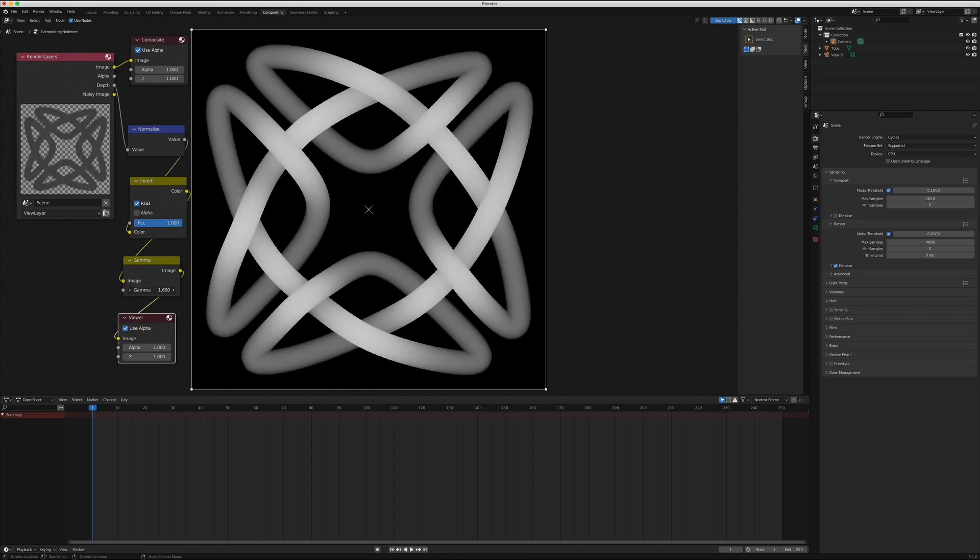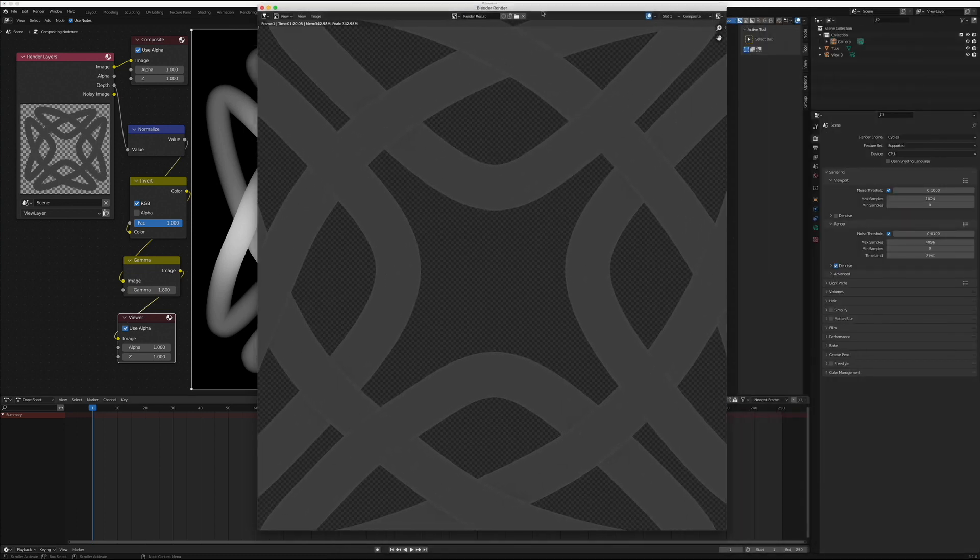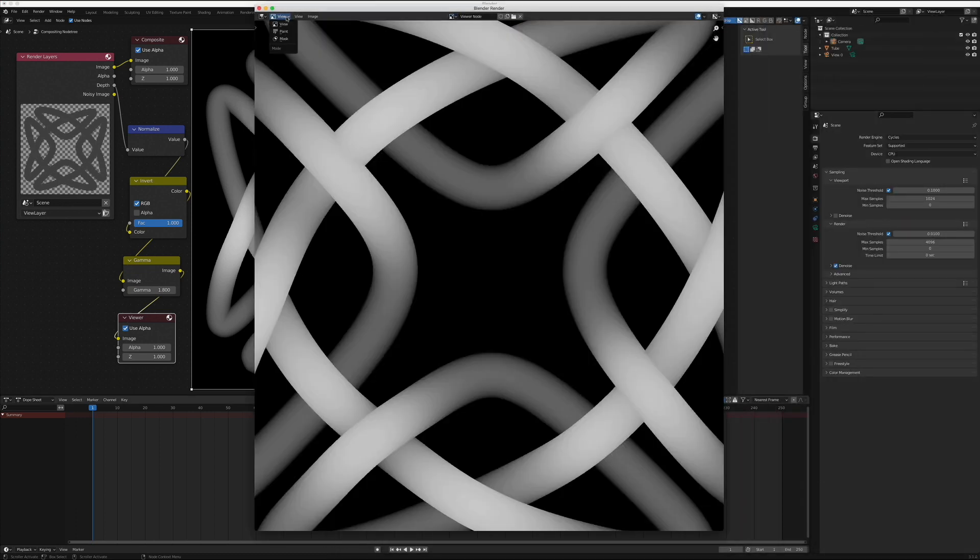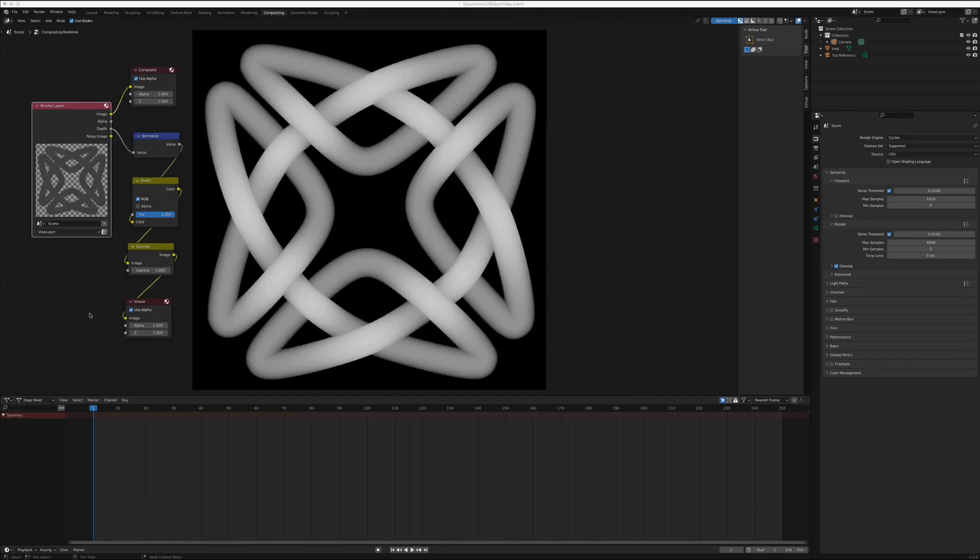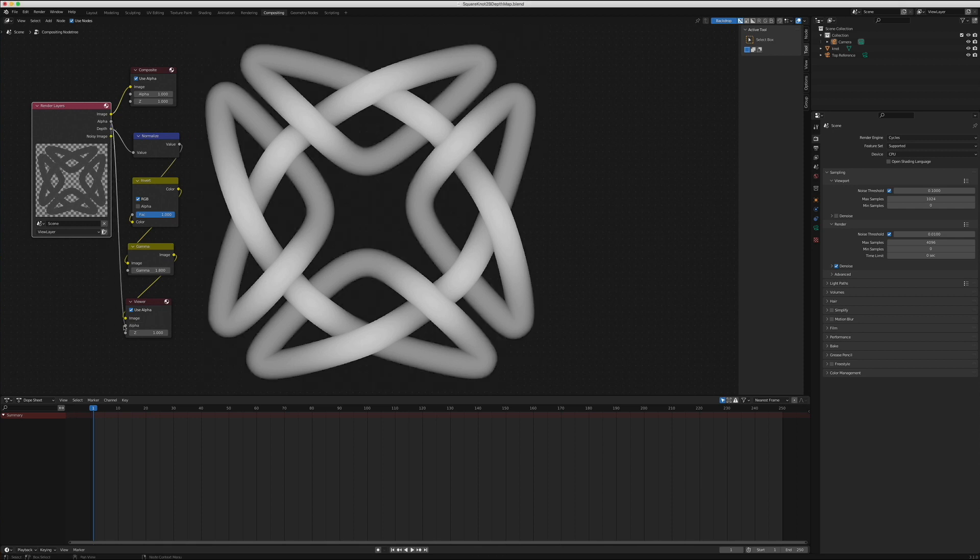You could also use an RGB Curves node in place of the Gamma to adjust this. Switch to our Render Output window and choose the Viewer node from the Center drop-down. Now we can save the image to a PNG. If you want a transparent background in your final image, you can connect the Alpha output from the Render Layers node to the Alpha input on the Viewer node, before saving the PNG.